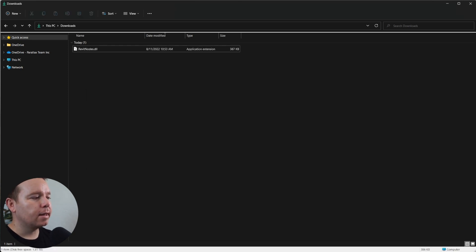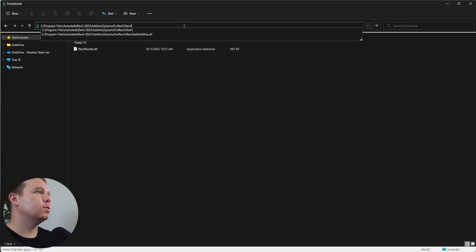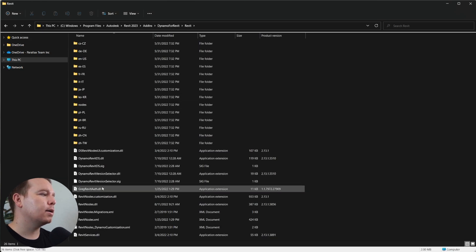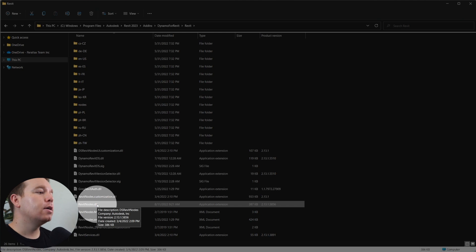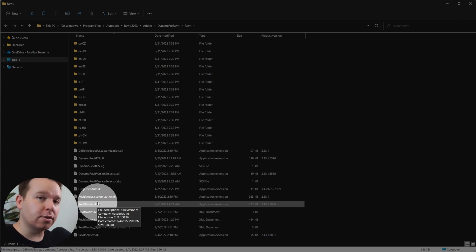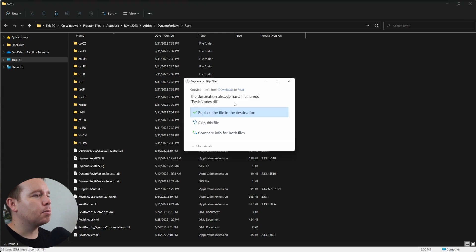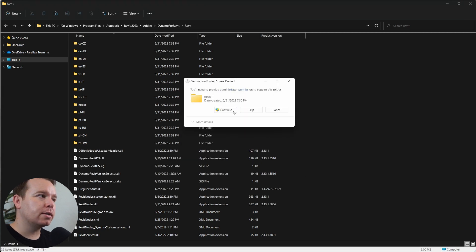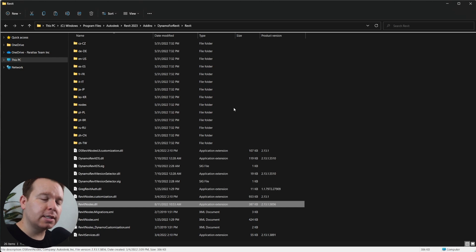This unblock step is really important because this DLL came from the internet. You can check the signature as well — it is from the Dynamo team. The next step is to copy the file path provided. First, back up the existing RevitNodes.dll onto your desktop or somewhere safe, in case you need to reverse this change. Then copy the new RevitNodes.dll and replace the one in your Program Files.